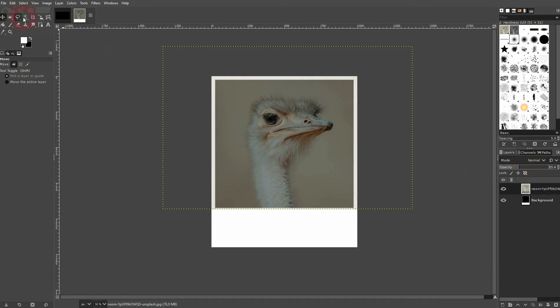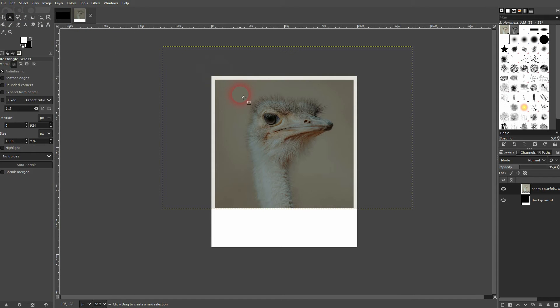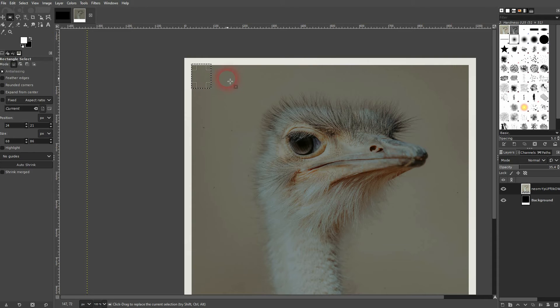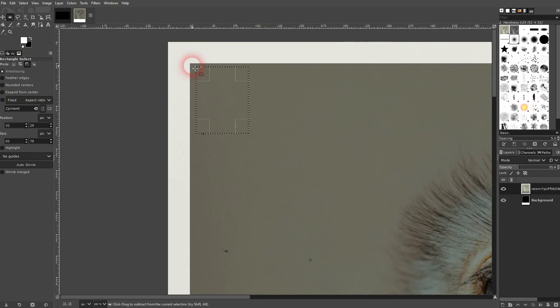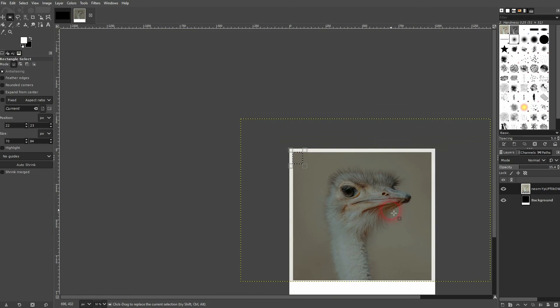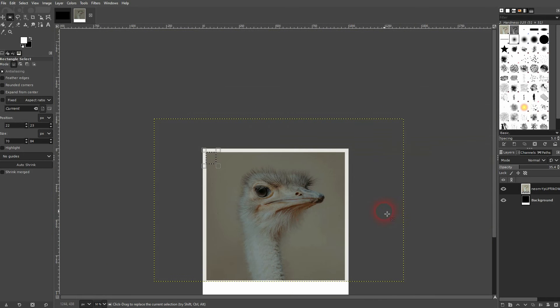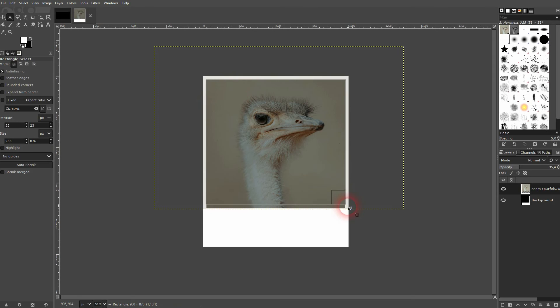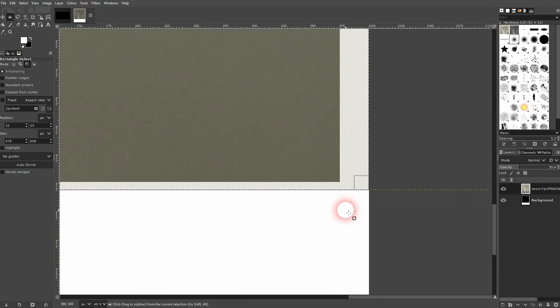We'll use the rectangle tool again. And then you want to drag like so. I zoom in. And you want to have it so that you are a little bit beyond the frame. Something like this.